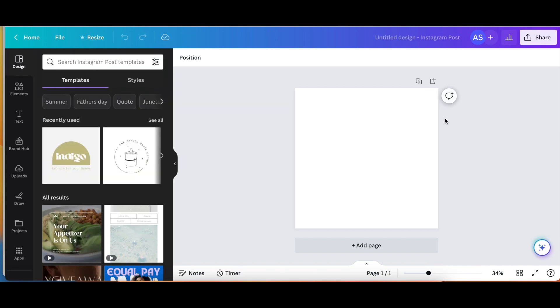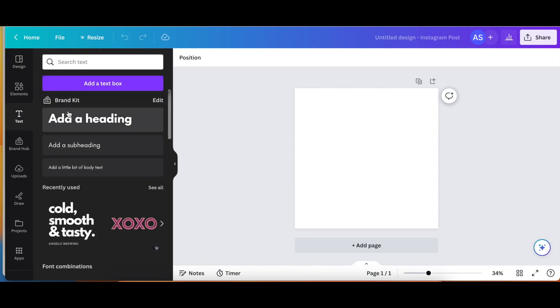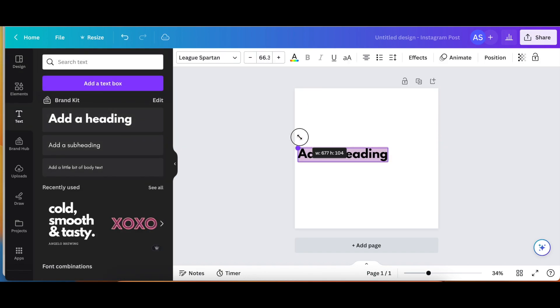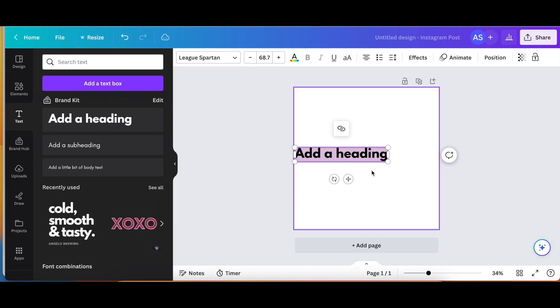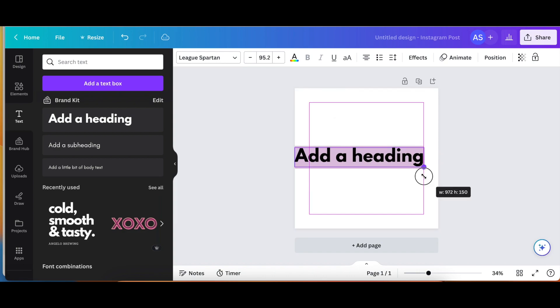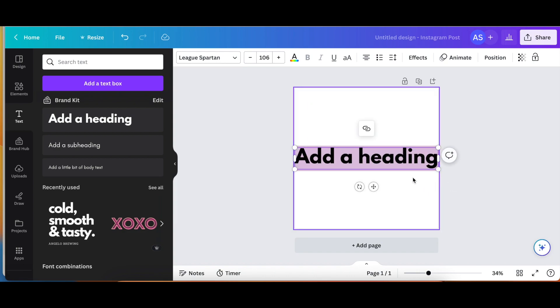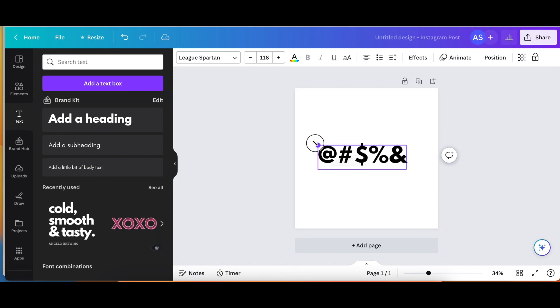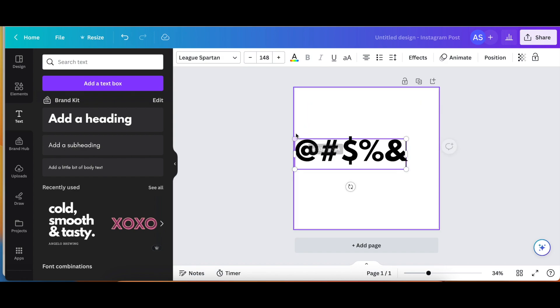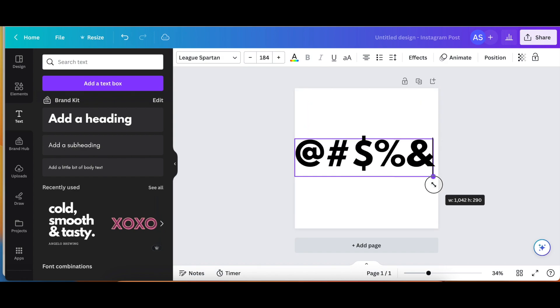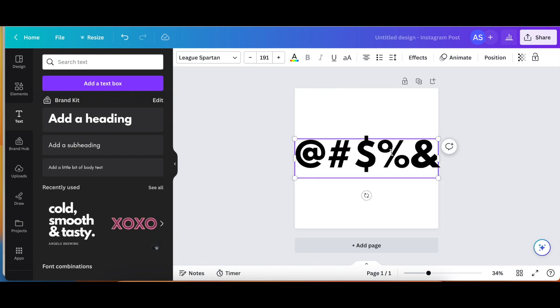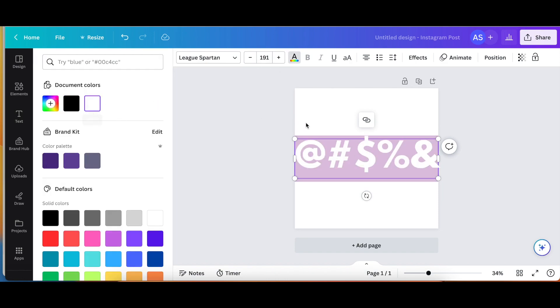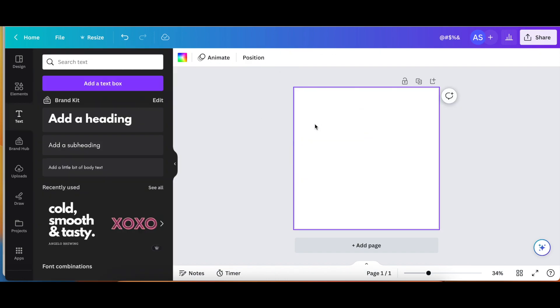And then I'm going to click text and add a heading. You can add a text box, it doesn't really matter. Change the font, up to you. I just use this basic League Spartan, it's fine. So now I'm going to change the text to my symbols. Make it a little bit bigger here. And then I'm going to highlight it and change it all to white. Again, you can make it whatever color you want.